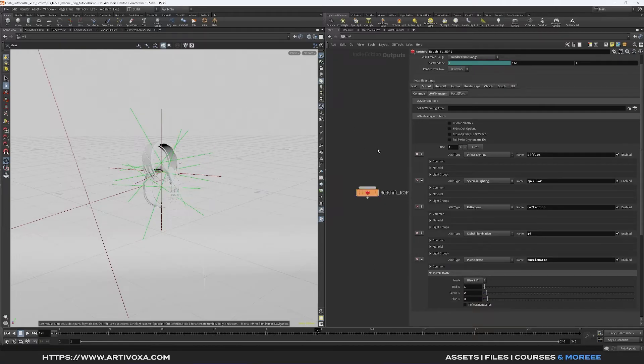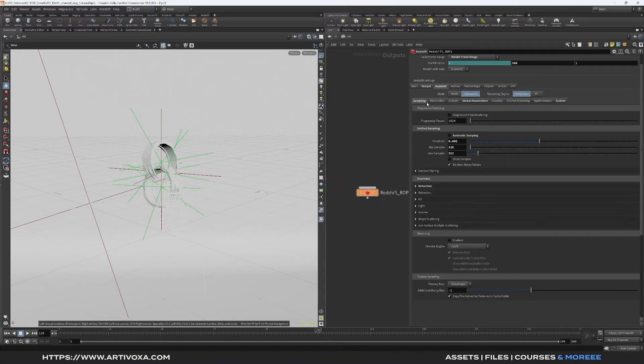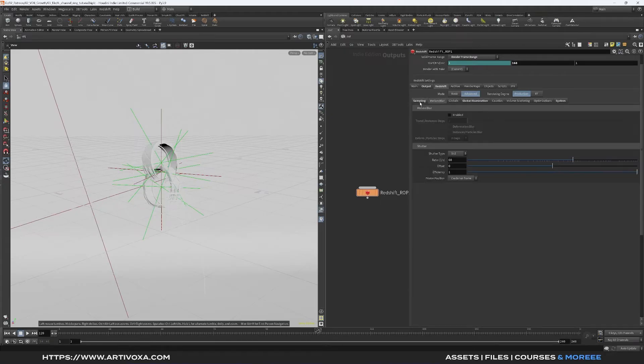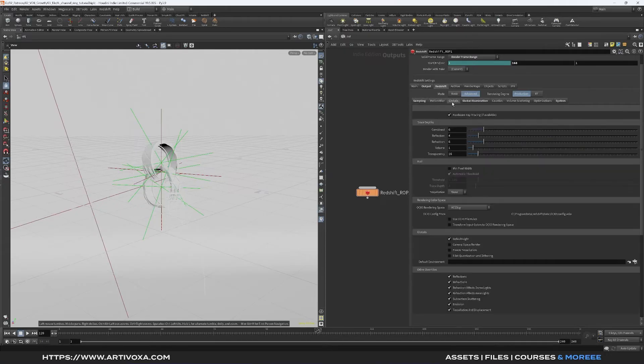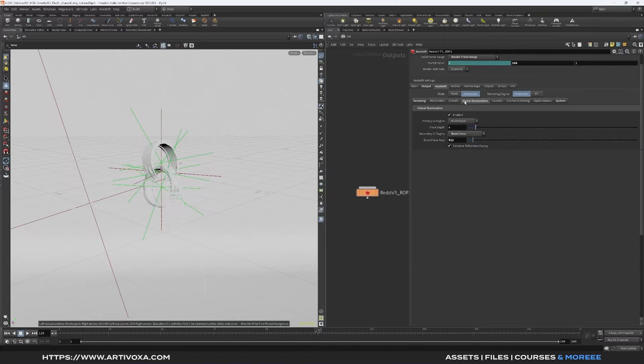Now we can go into the Redshift tab here. For the sampling by default you can make the settings for your specific scenes. Here you can add motion blur if you want and into the global tab here I have my setting for OCIO. By default I won't change anything in this tab too. Here you have the setting for the global illumination and so on.